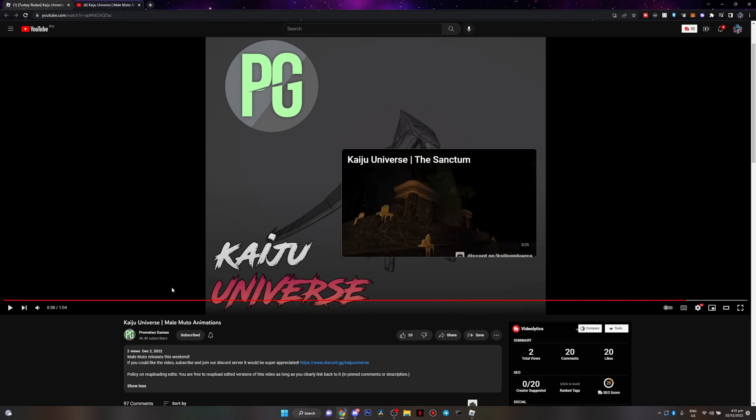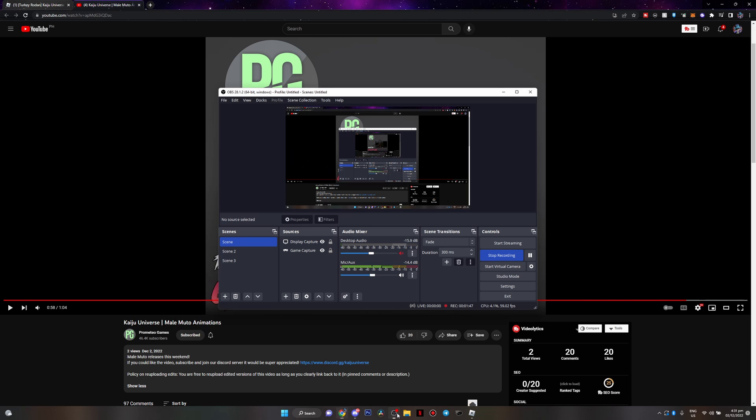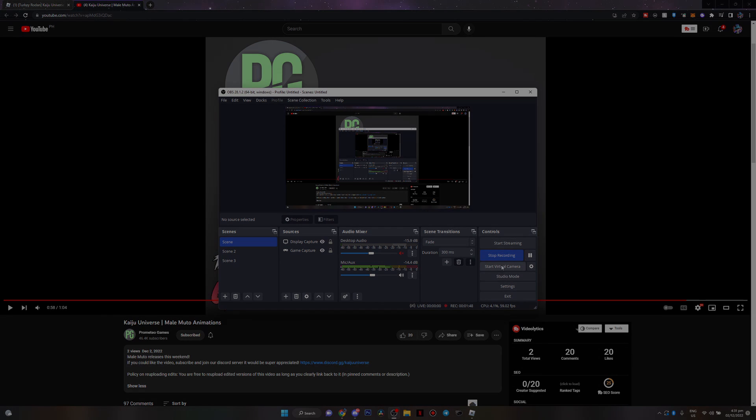I just want to max this one. So anyways guys that would be it for this video, make sure to leave a like and subscribe if you enjoyed. With that, that'll be it and I will see you all later. Goodbye.